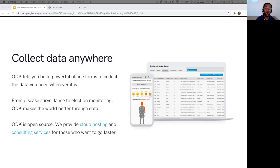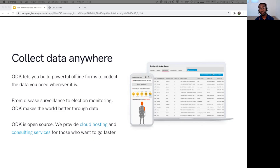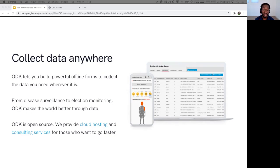Some of you already know what ODK is, but for those who don't, ODK lets you build powerful offline forms to collect the data you need wherever it is. It's data collection software that's designed to work really well offline.